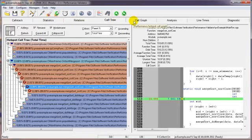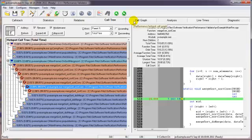So there you have it. Performance Validator, an easy way to profile your application. Thank you.